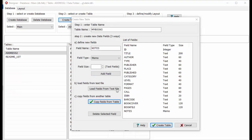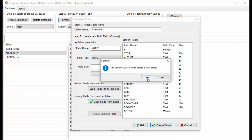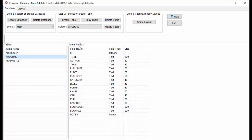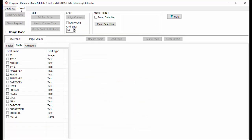Before saving the table, verify names, types, and sizes. Click Create Table. The main database lists the new table with the name My Books. To use the table with Organizer Advantage, we have to design a data entry form.